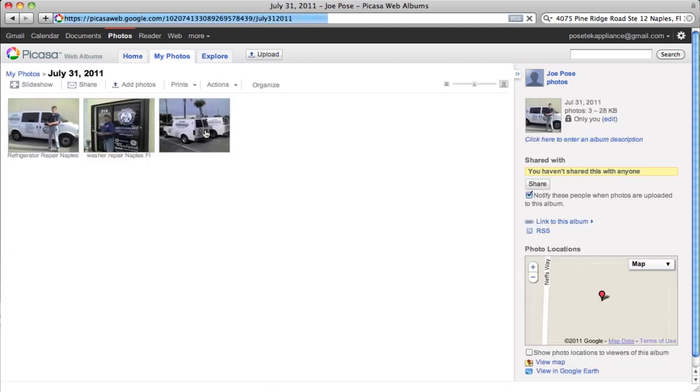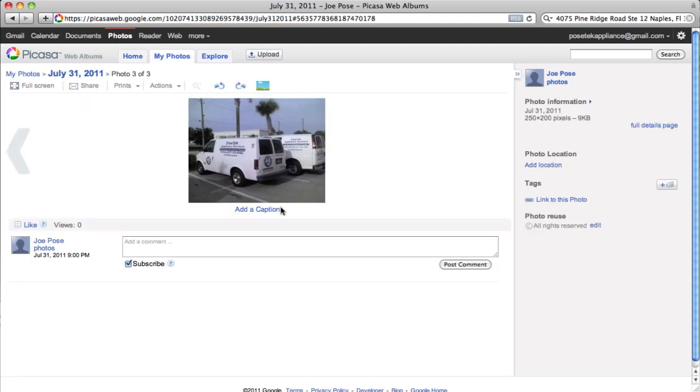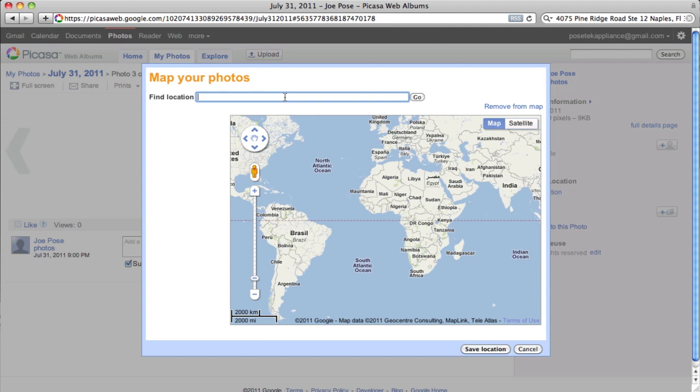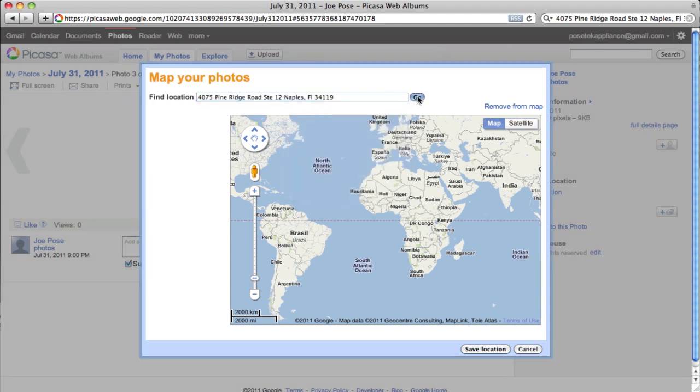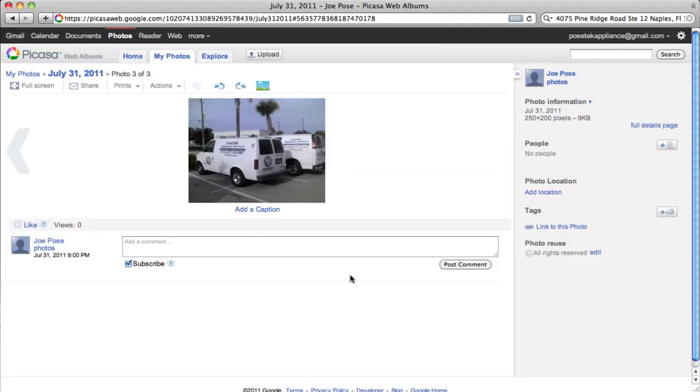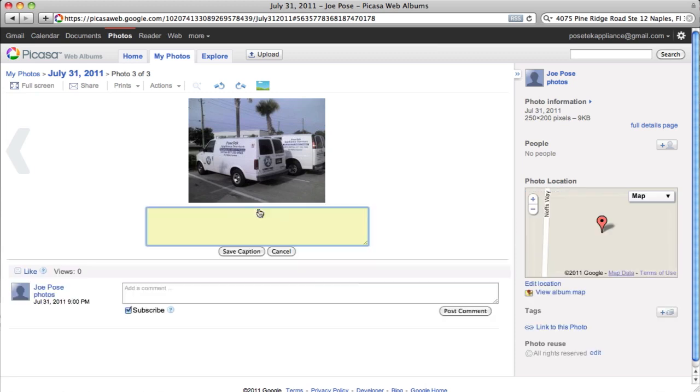And I'll do the third picture. Click on it. I'm going to add a location. You get how this is done. No big deal. Paste the location. Hit Go. That's right. Save Location.